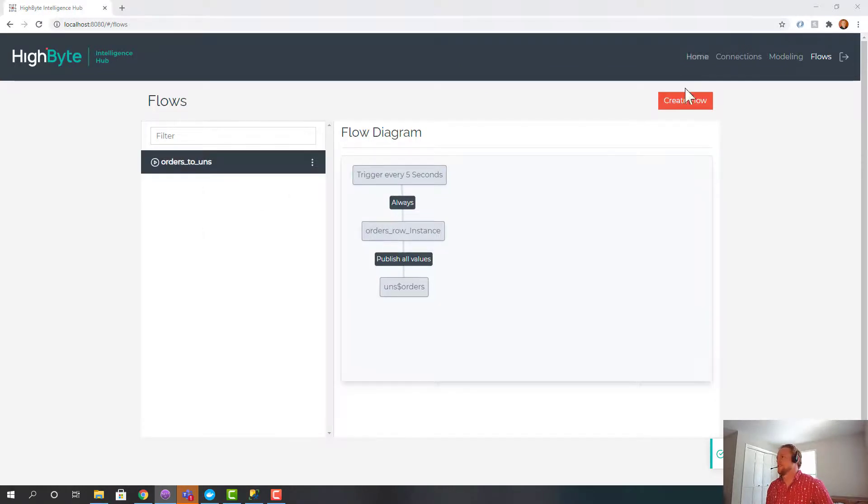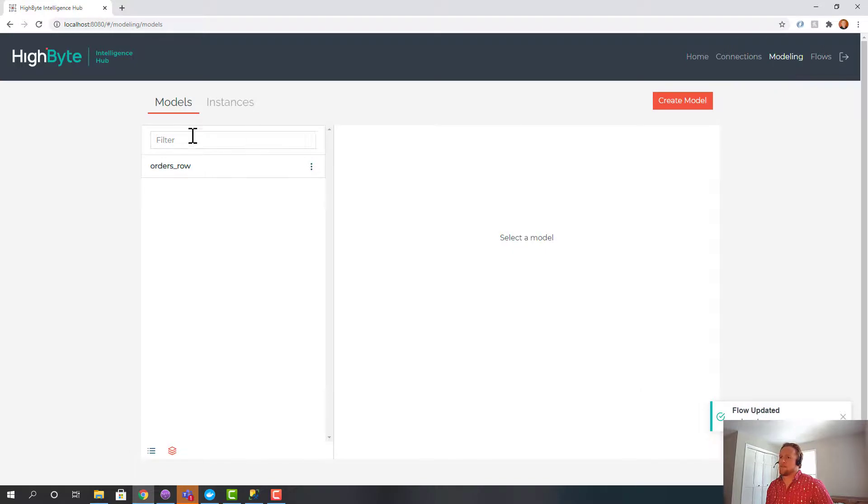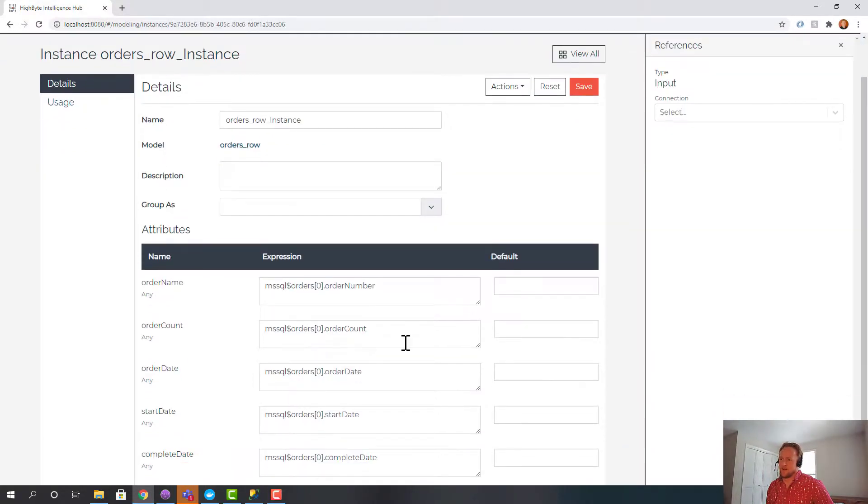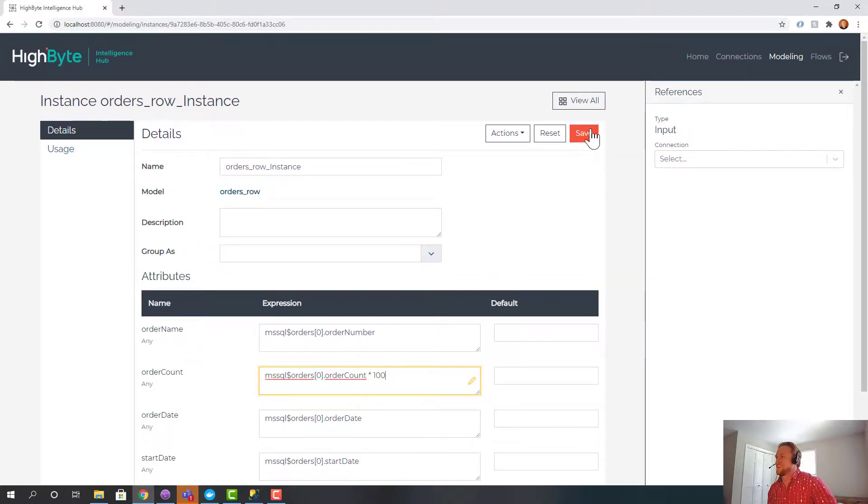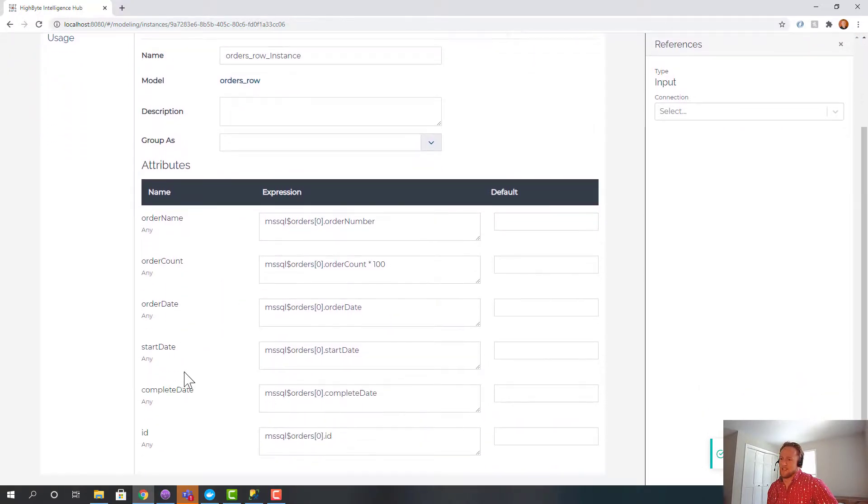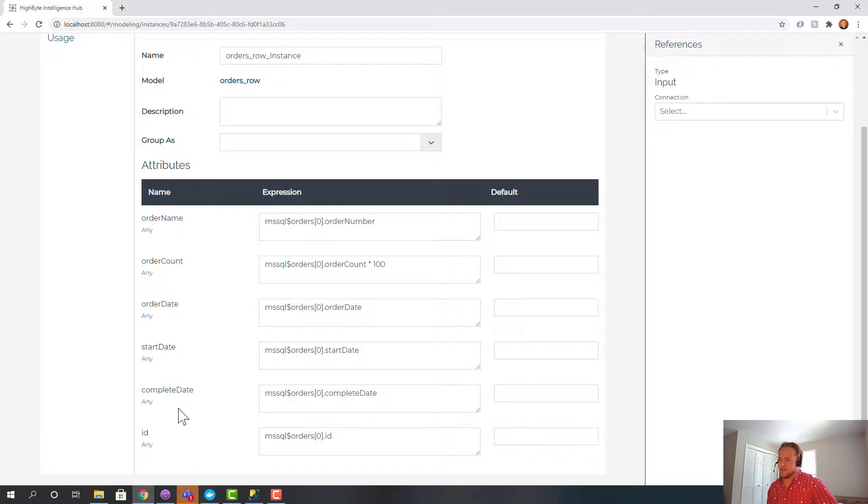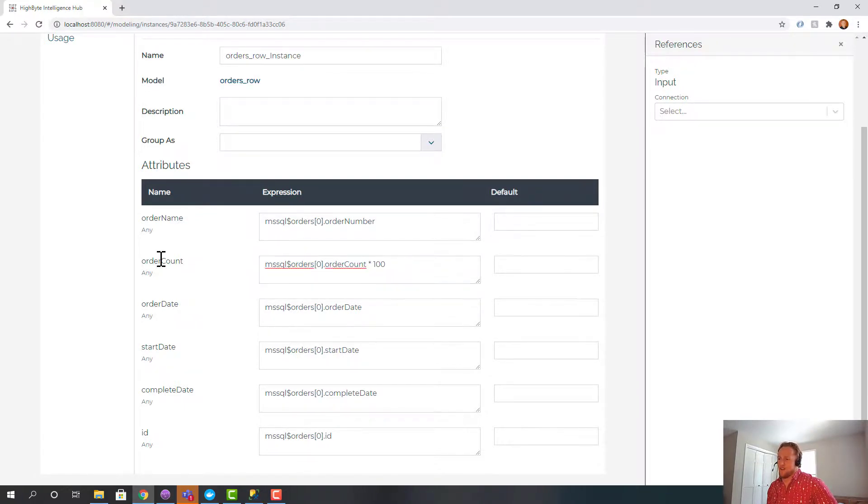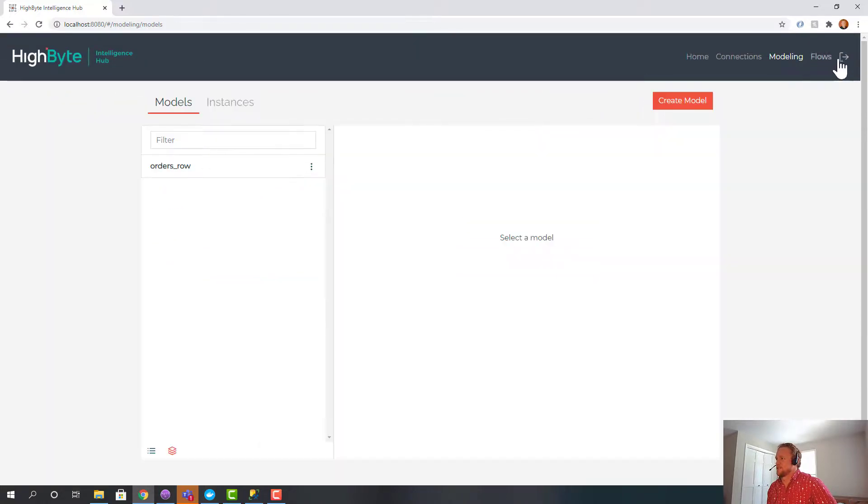So let's do something slightly more exciting. So I'm going to go into the model and I'm going to do two things. First I'm going to go into the instance. I'm going to say order count. This is probably fraudulent but I'm going to multiply that by a hundred. So everything's going to be a hundred times what we said it was. And I could rename the columns here if I wanted to. I could add additional columns and map in OPC data or data from other sources. But I'm just going to multiply this number to show you that it's actually running through the transform.